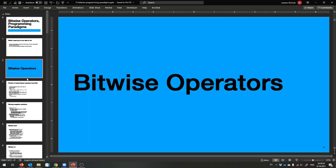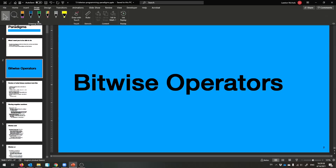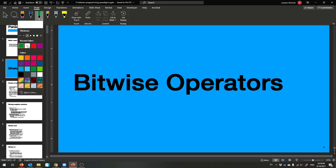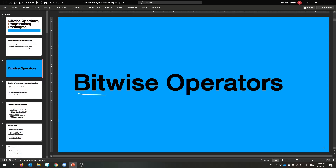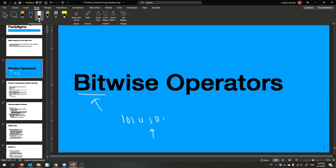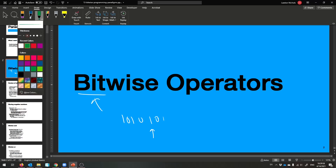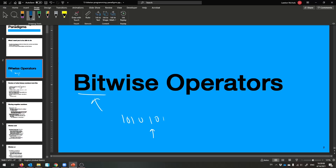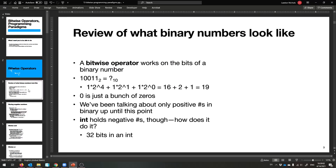So let's start with bitwise operators. You can take a wild guess and imagine what we're doing here. We have some operators that operate on individual bits — the number is made up of ones and zeros, and we're going to be able to access and change an individual bit inside of a number. It's going to be fun.